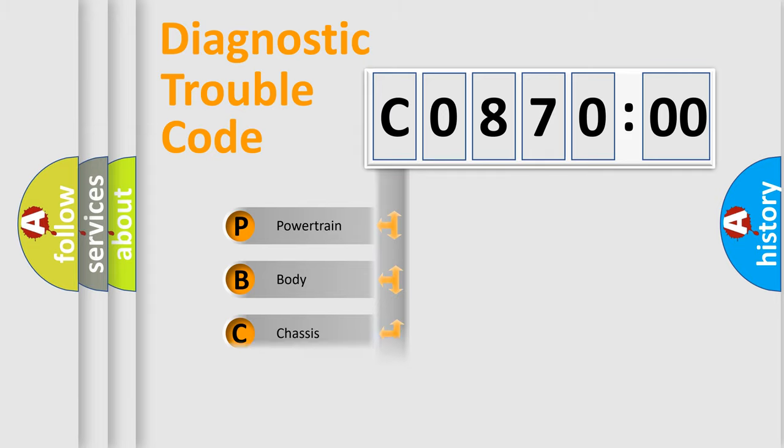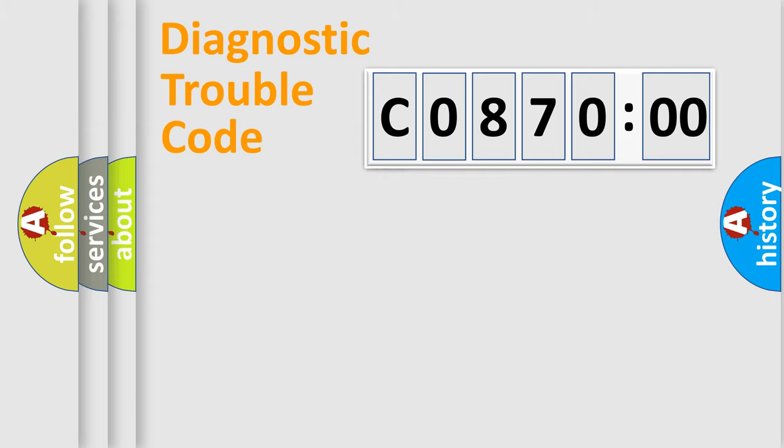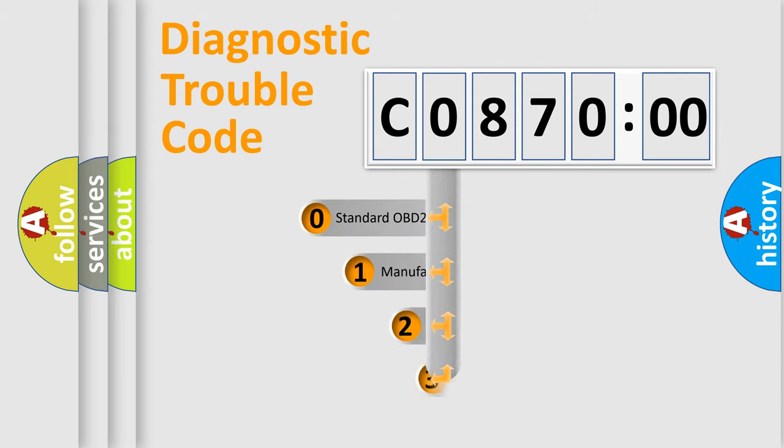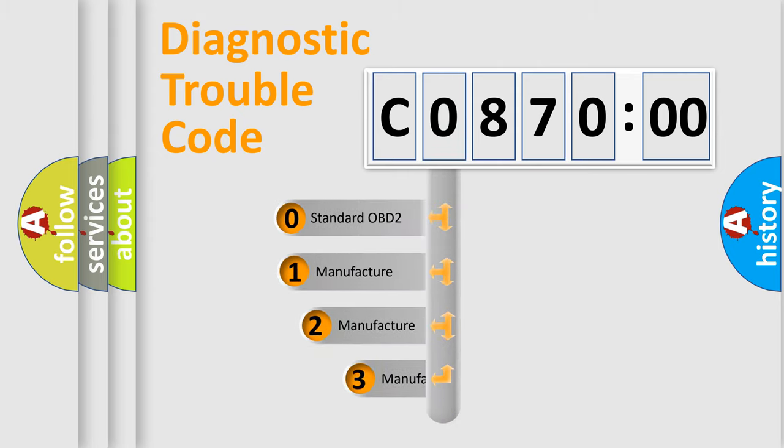Powertrain, body, chassis, network. This distribution is defined in the first character code.